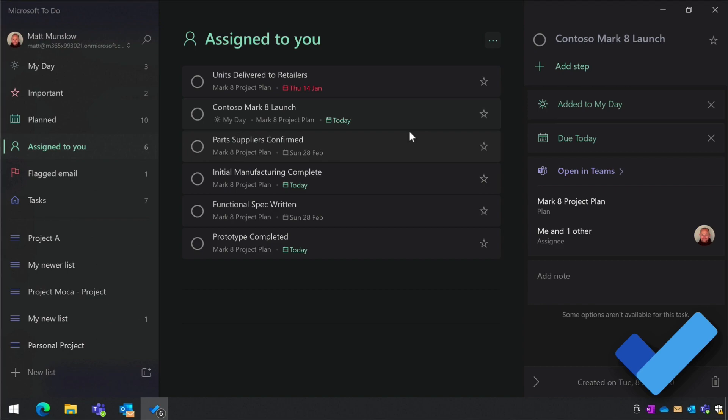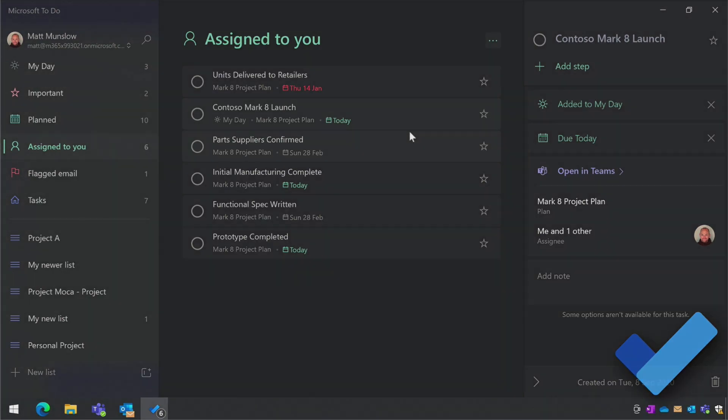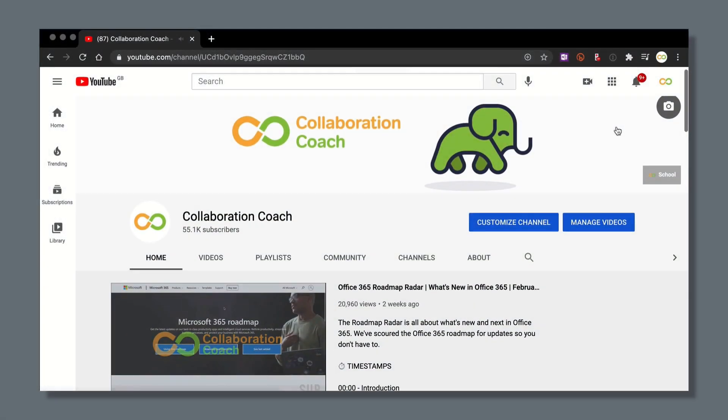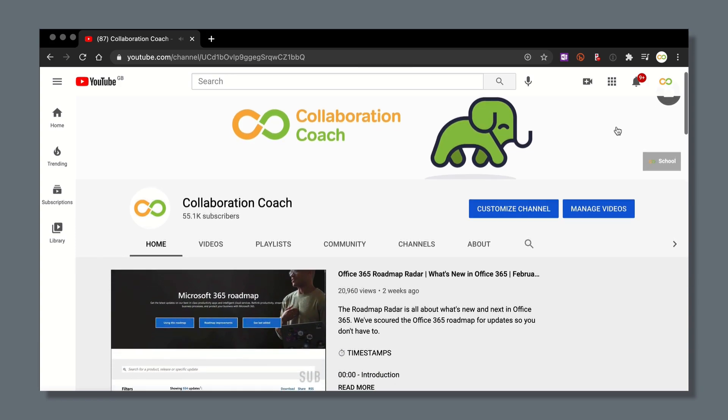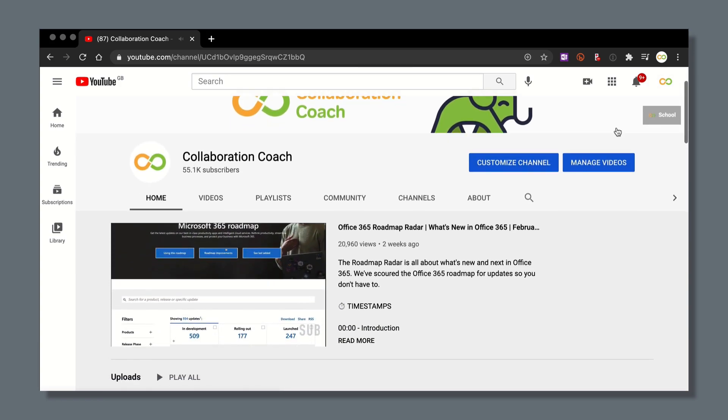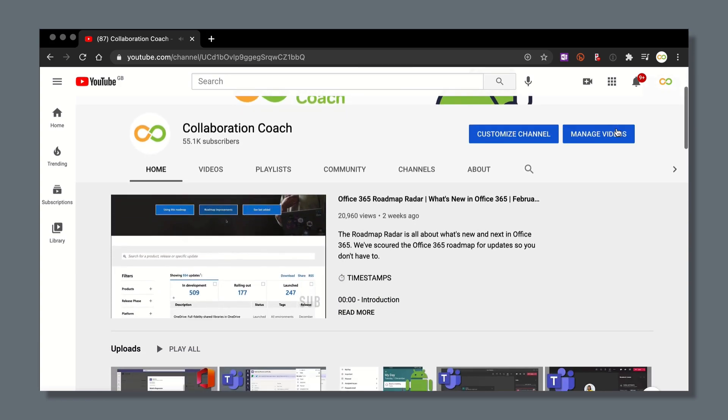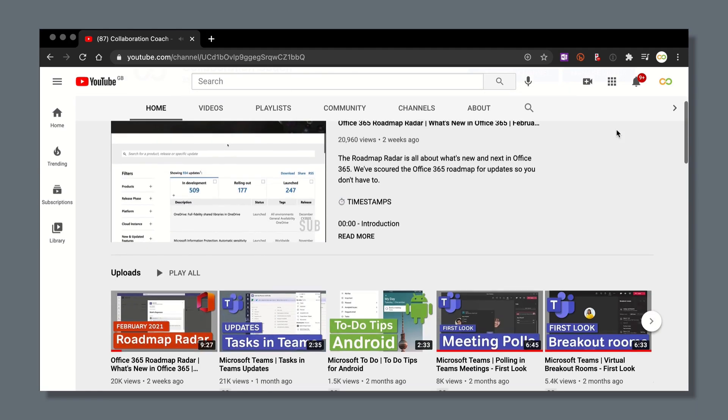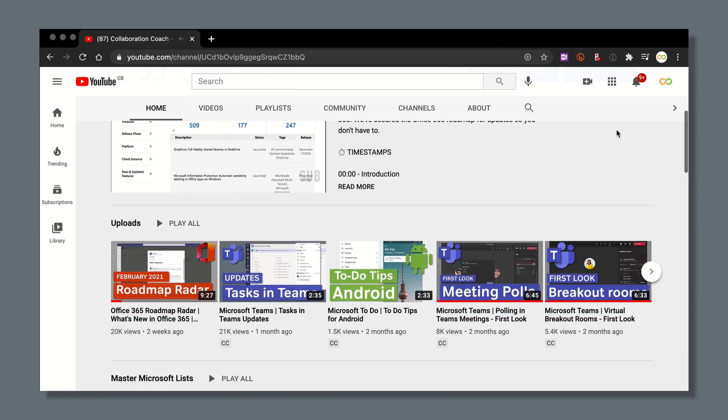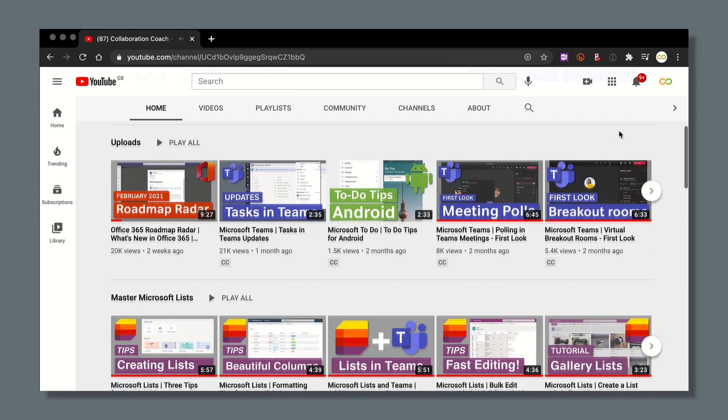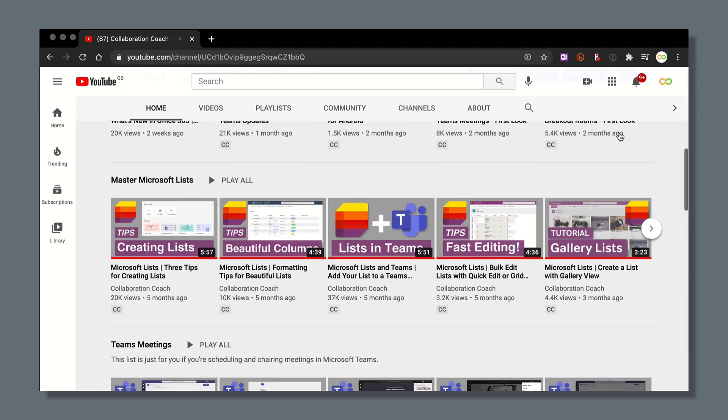Thanks for watching so far, and if you want more videos like these then please check out my YouTube channel Collaboration Coach. We specialize in Microsoft 365 news, reviews, and tutorials, so make sure you check us out.